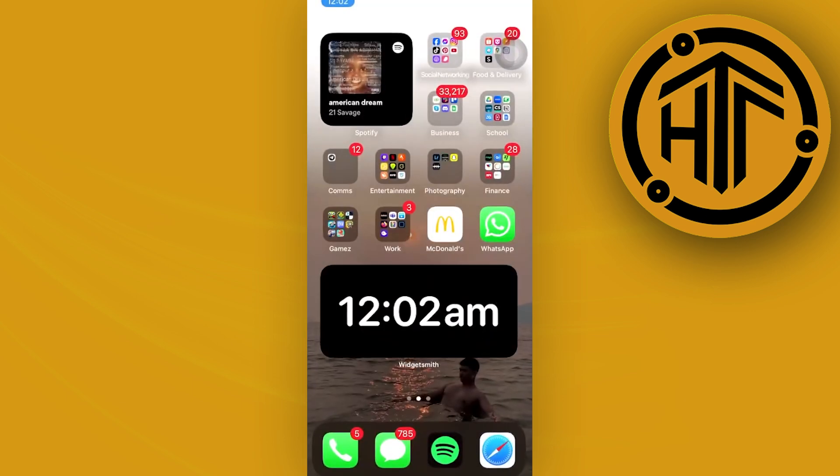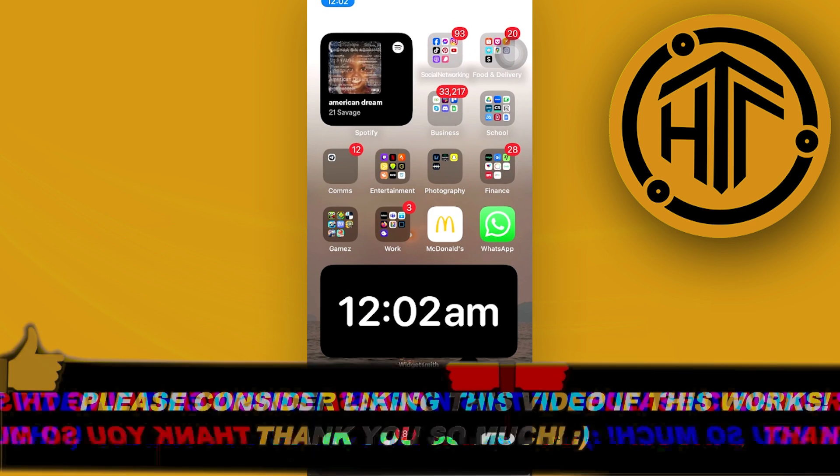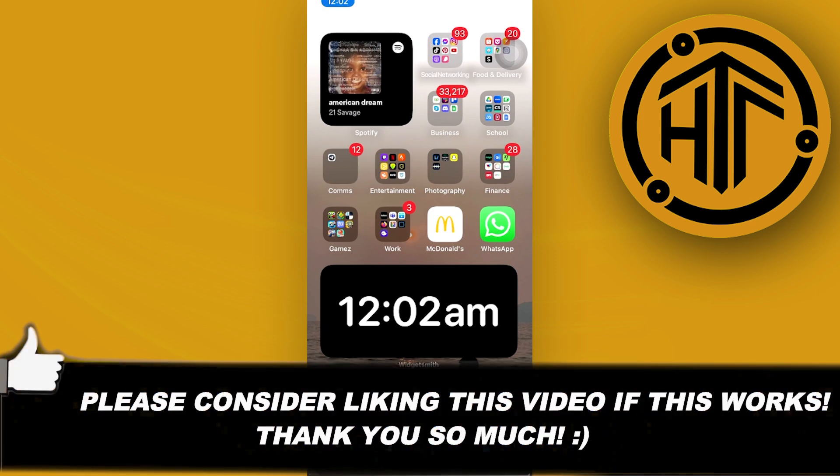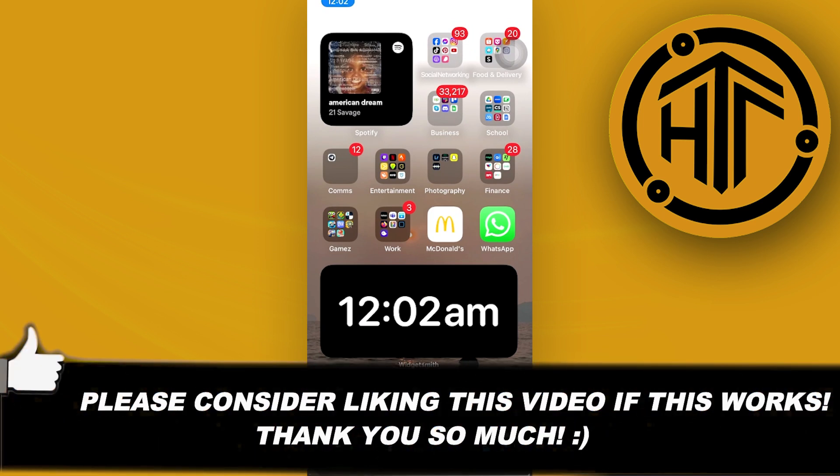That's all for this video guys. Thank you for watching, please like and subscribe, and I'll see you on the next video.